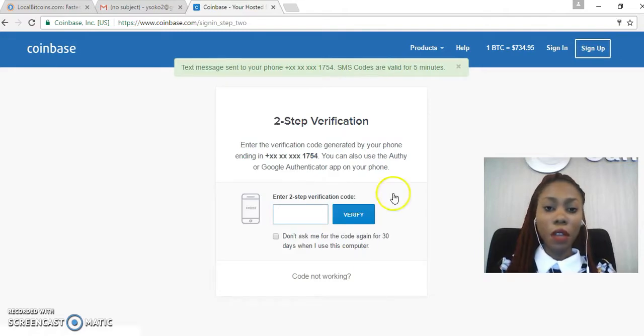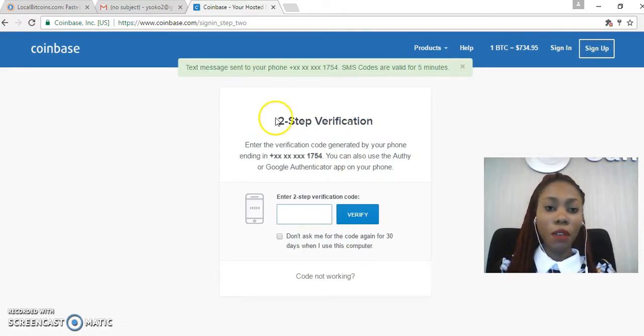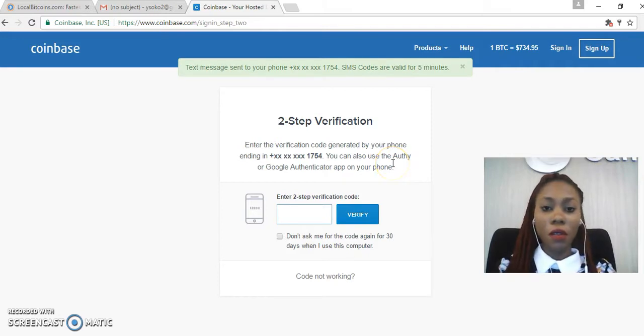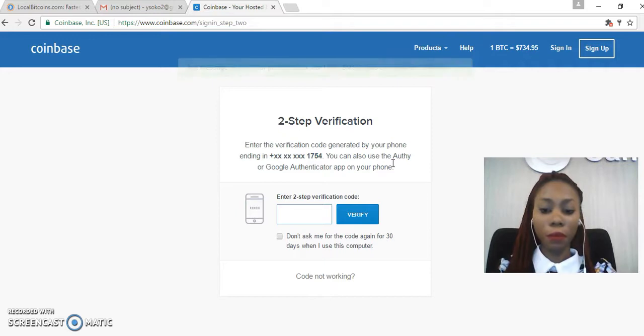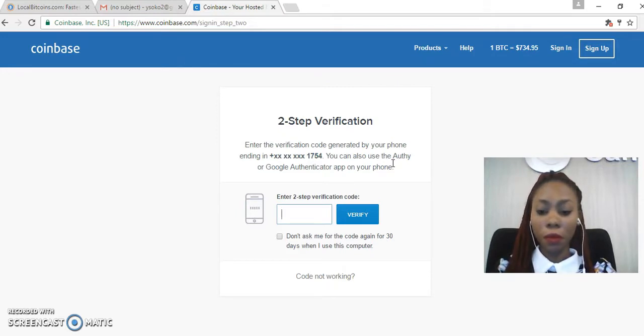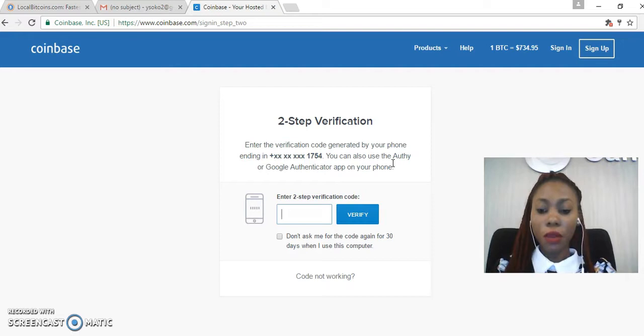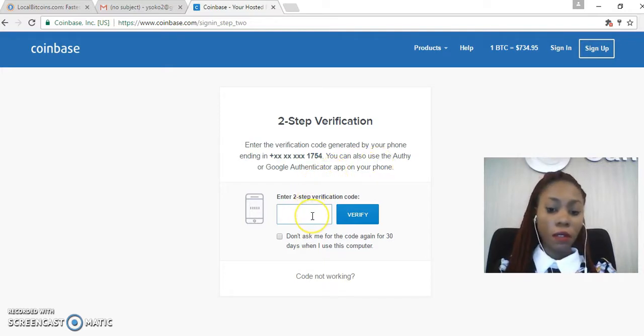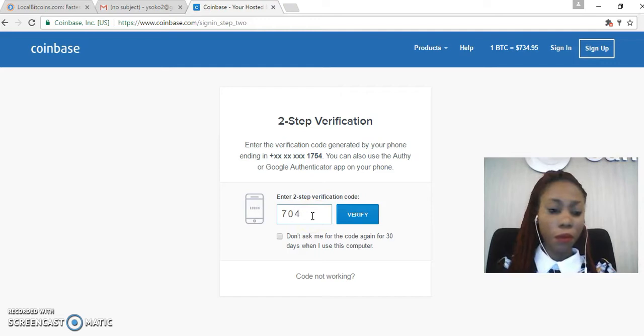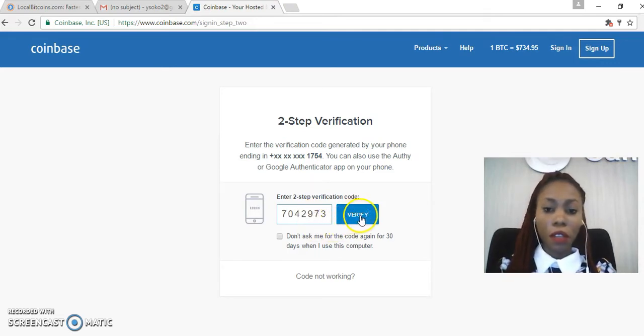Now I'll be required to put in a verification code, so this is a two-step verification and the code has been sent to my phone. This, guys, is to ensure that you're the one that is signing into the account, so it is a form of additional security on your account. Then I'll click on Verify.